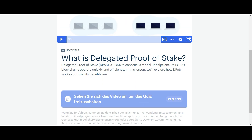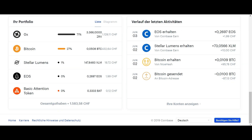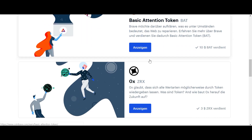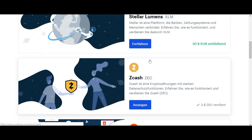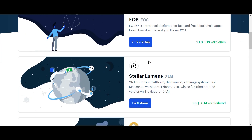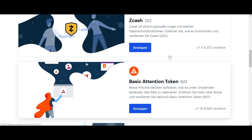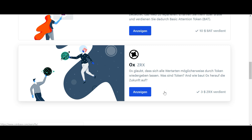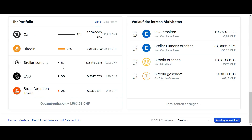Let's go back to Coinbase Earn and click next — you go from lesson to lesson till you get the full $10 worth of EOS free in your Coinbase wallet. You can do this also with all the other tokens supported on Coinbase Earn. From time to time they add more, and you can keep the tokens or convert them into fiat or Bitcoin and bring it to your wallet.